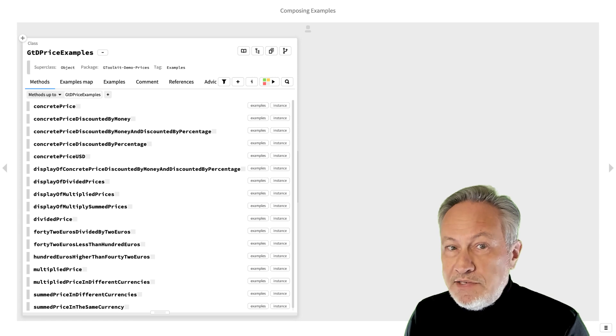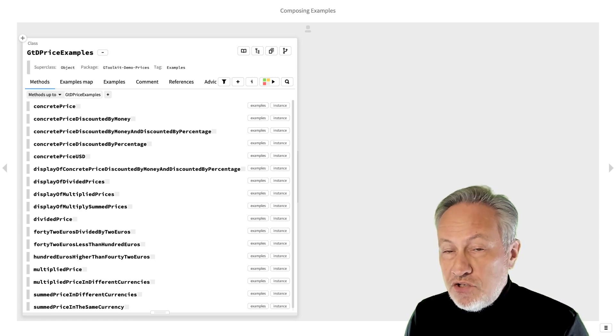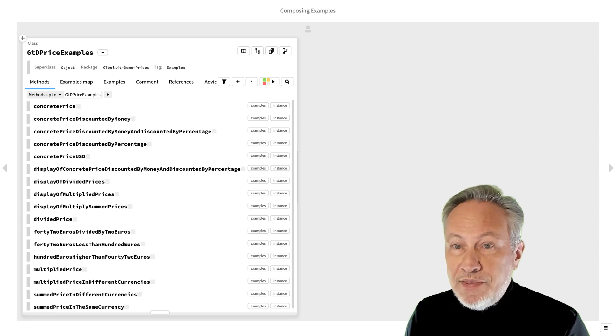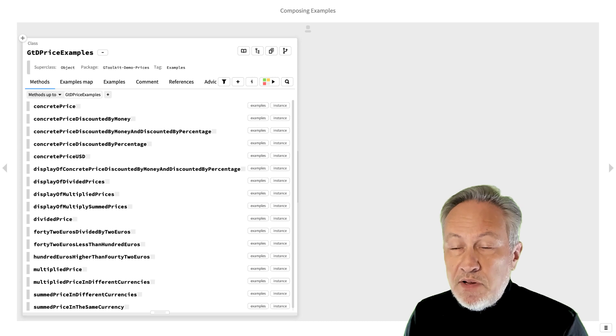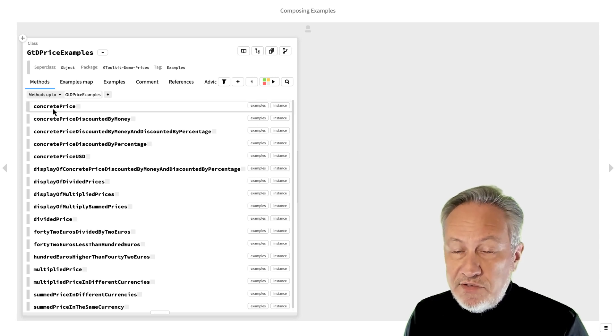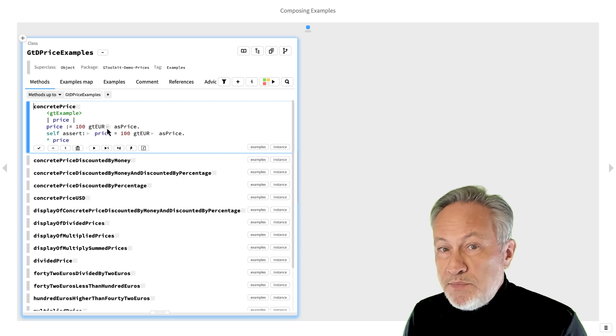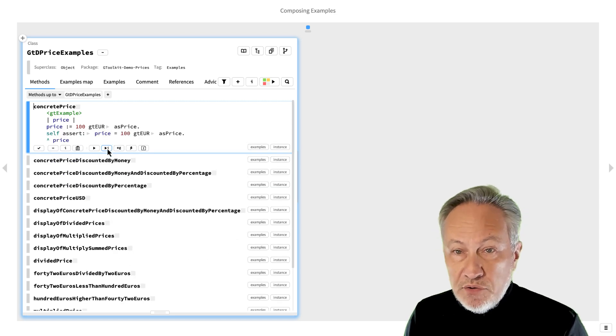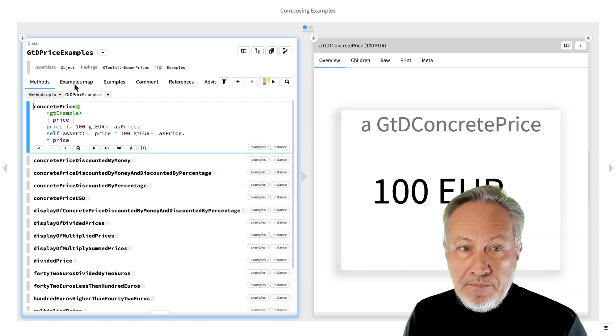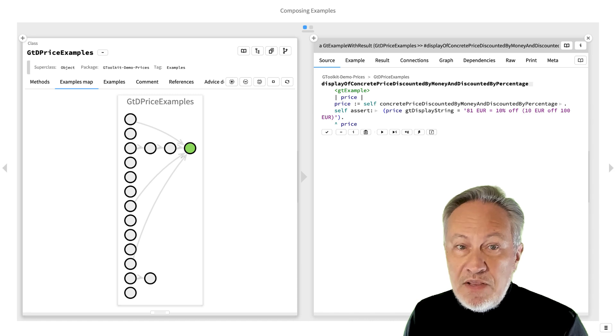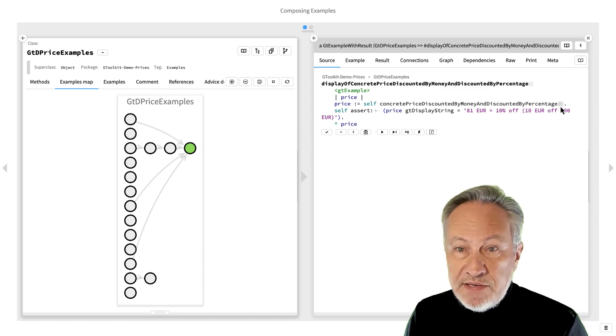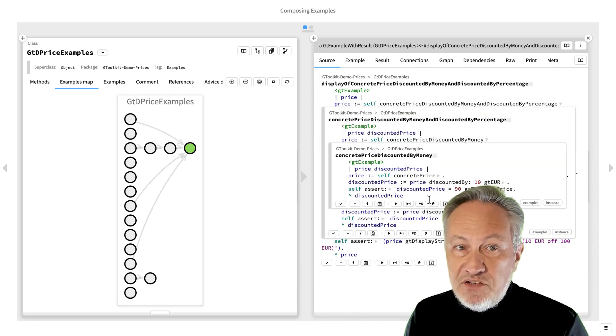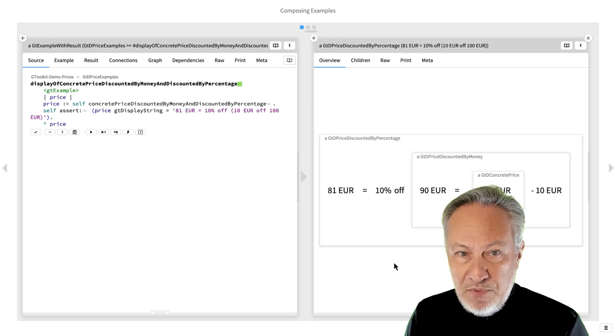Here we see a version of the price implementation after several more iterations, with examples covering all the cases. Each example method exercises an object, performs assertions, and also returns an example object. Each example can then be used as a setup for another example. This leads to a forest of composed examples.